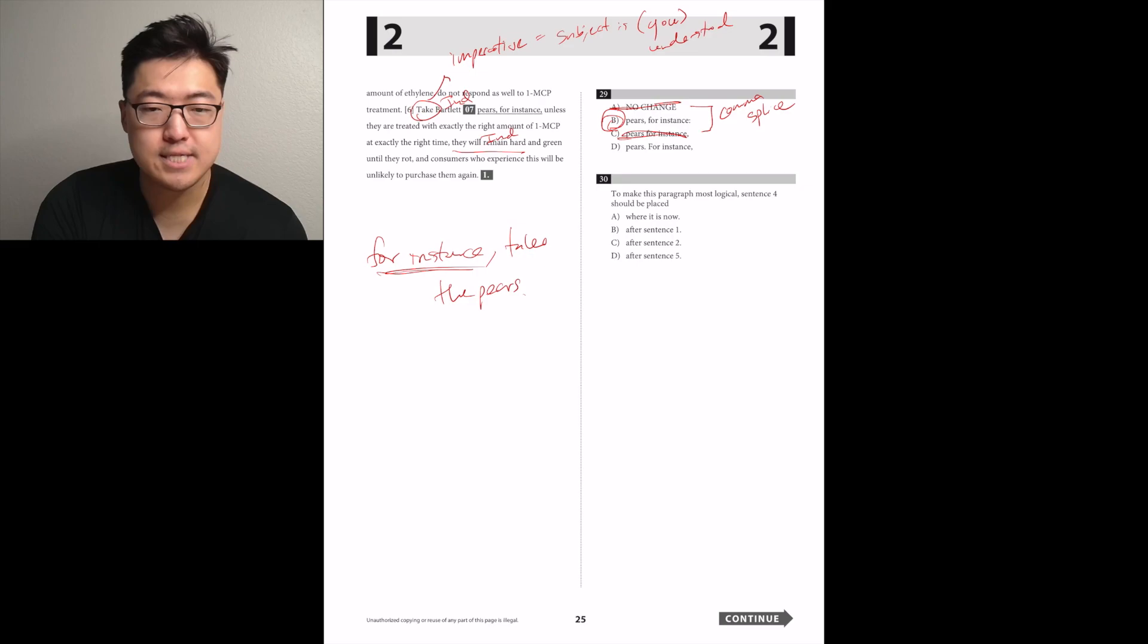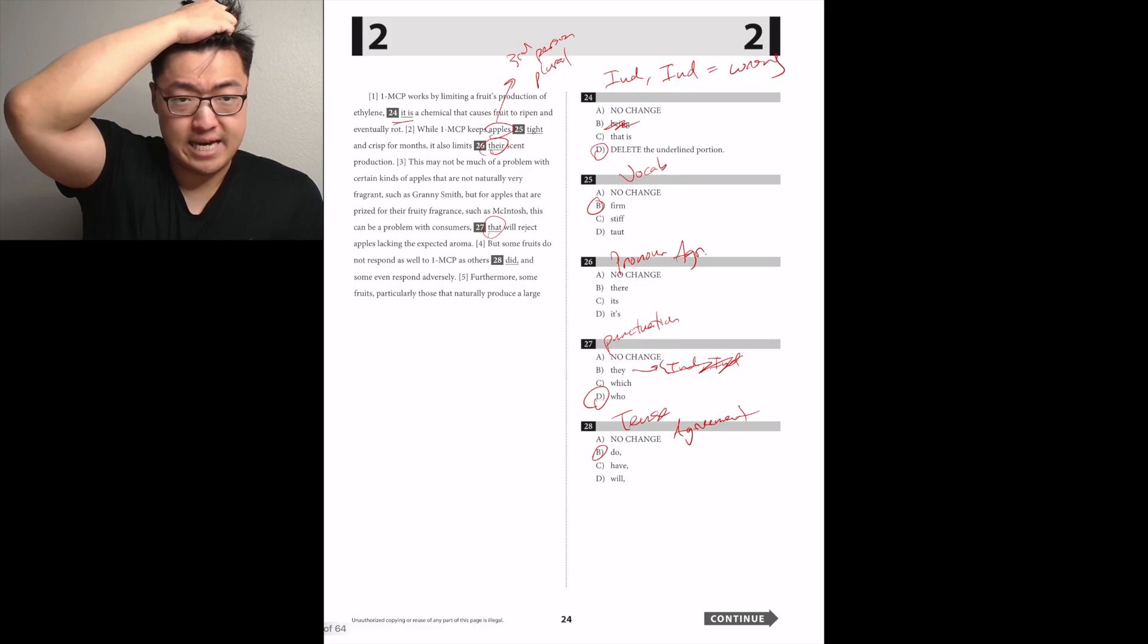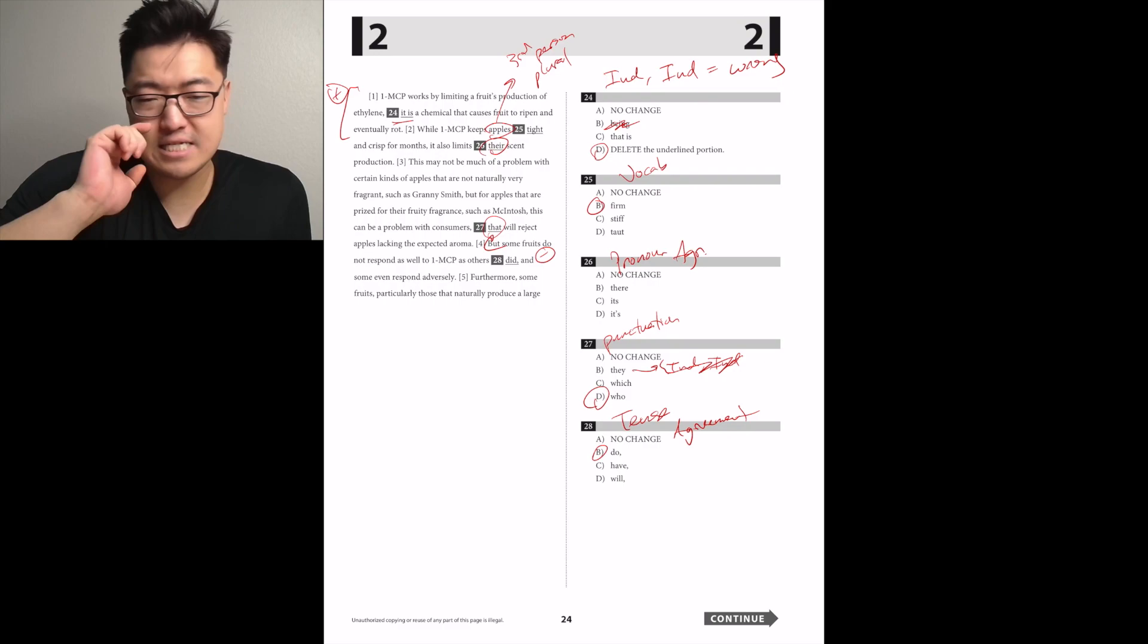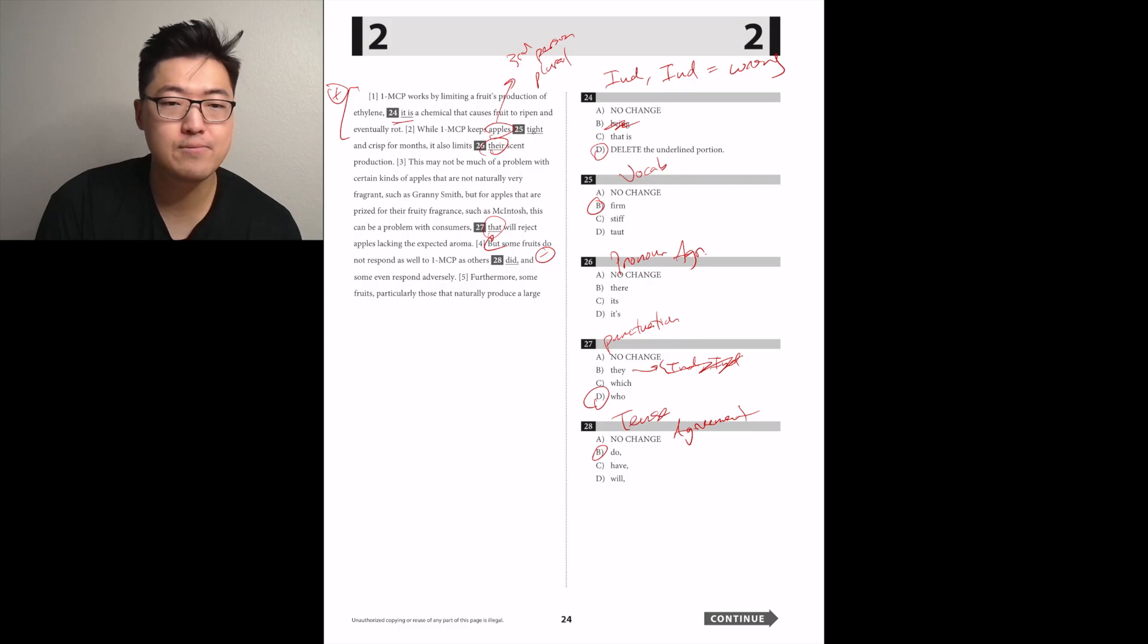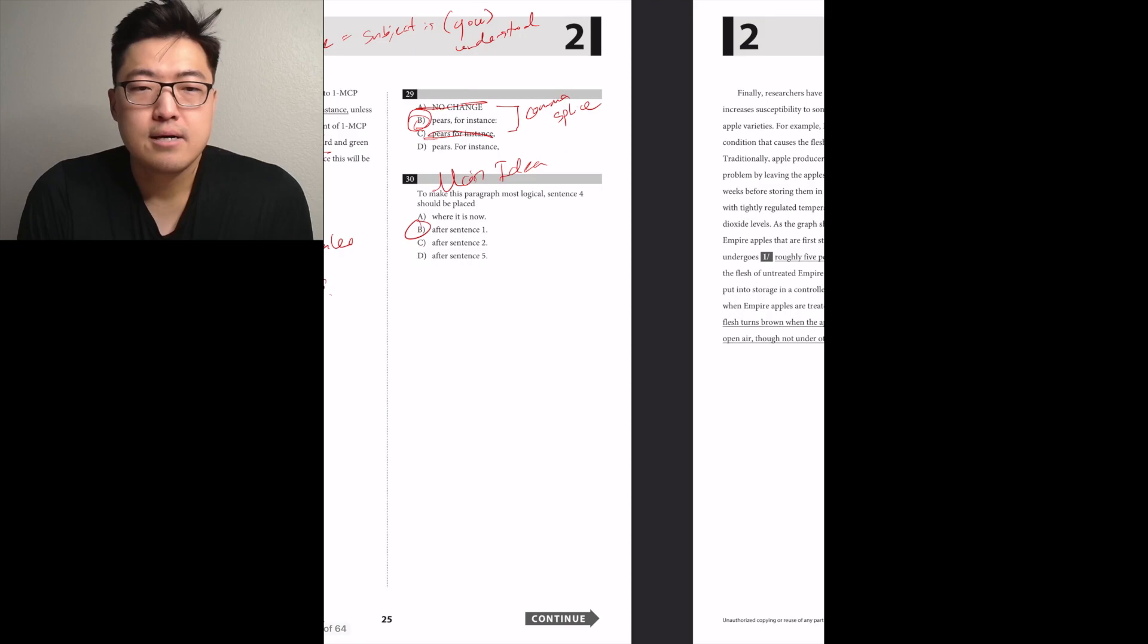So we can't have take Bartlett Pears and they will remain hard and green together in the same sentence, unless we separated them with comma fanboys or something, which isn't given here. So we definitely do want to separate these two. So it's going to be B or D. But then I think that the for instance is meant to go with the take Bartlett Pears. So to make this paragraph most logical, sentence 4 should be placed. But some fruits do not respond as well to 1-MCP as others do. So wherever it turns negative. I think it's after 1 or after 2. I think 2 and 3 have to go together because the this is referring to limiting their scent production. I think it's after 1, B.